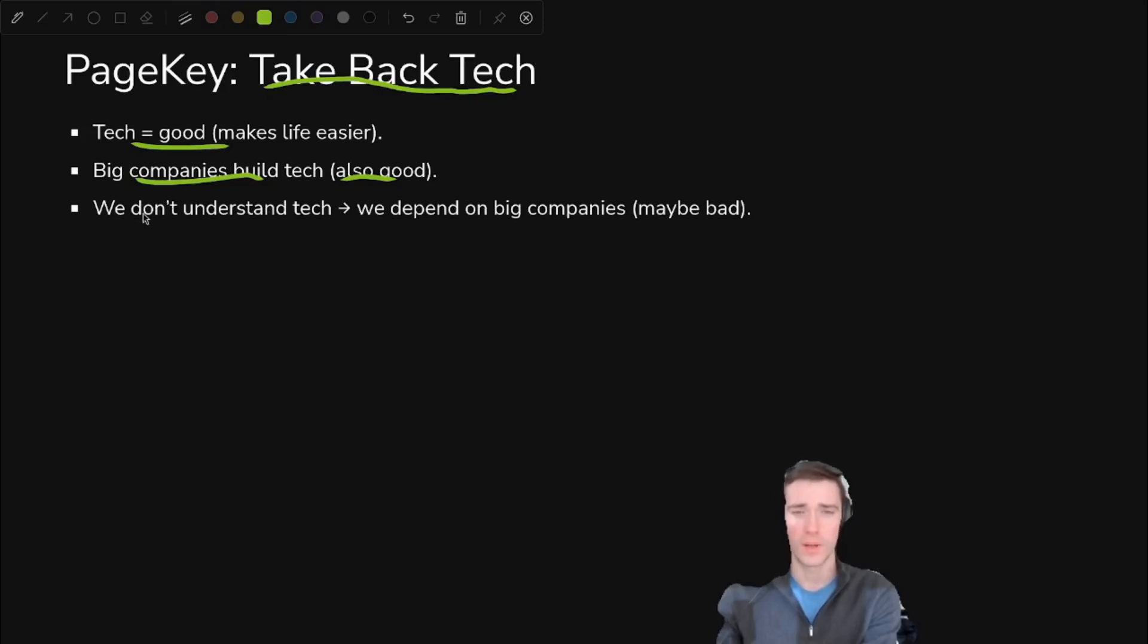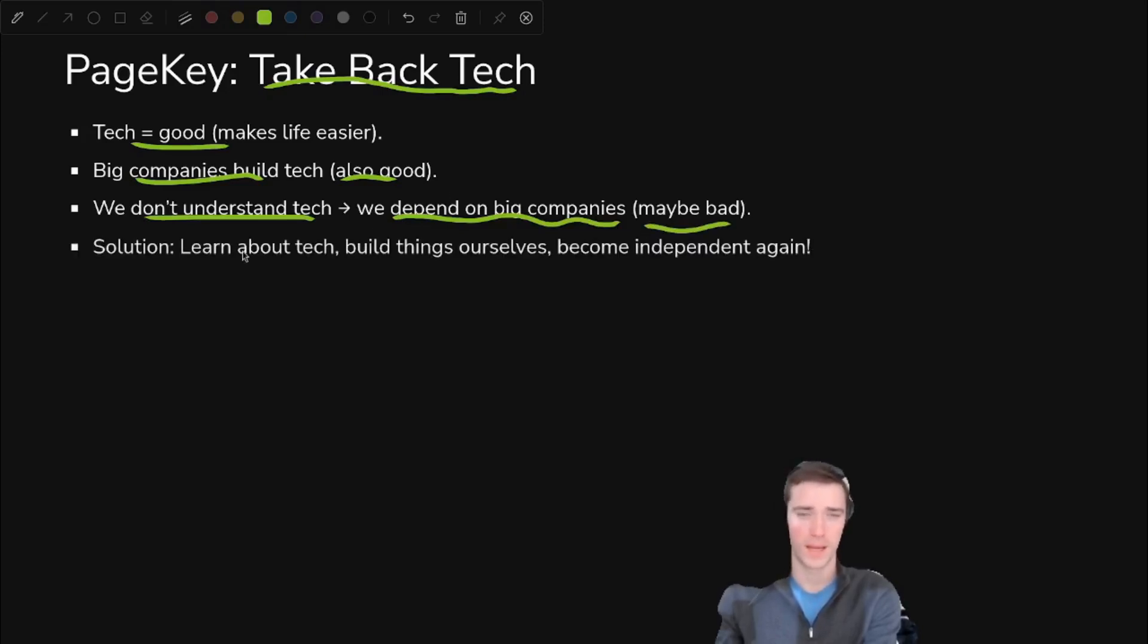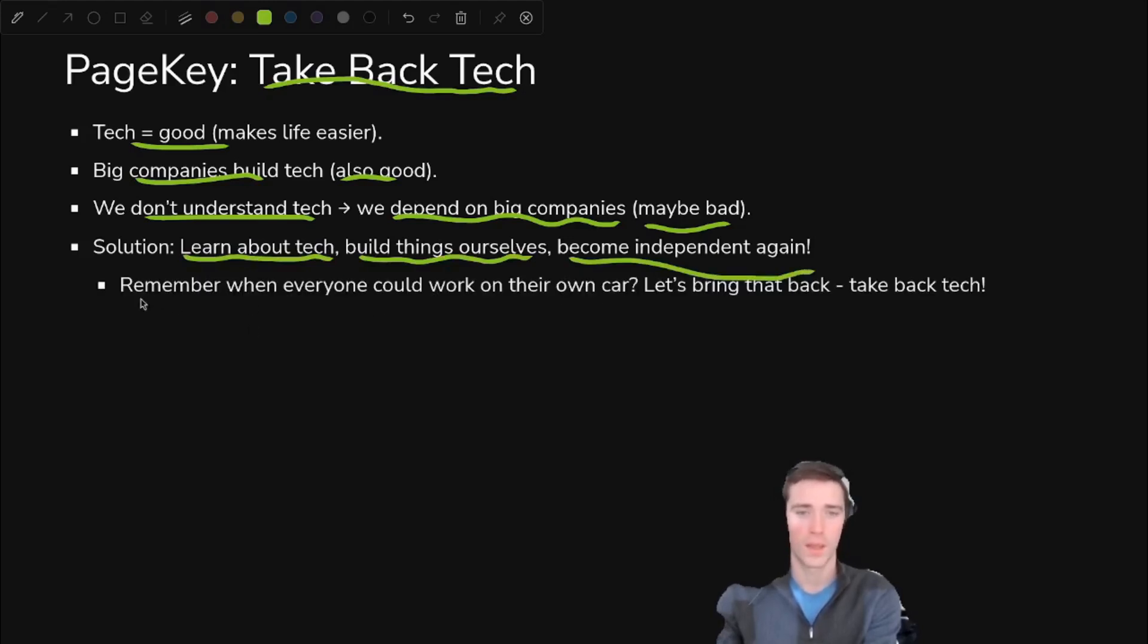But we don't understand the tech. We can't open it, inspect it, or take it apart. We depend on those big companies for that. So that might be bad. So we learn about tech. We build things ourselves from scratch, and then we become independent again. That's the goal.